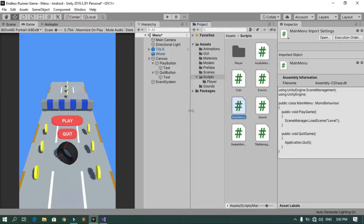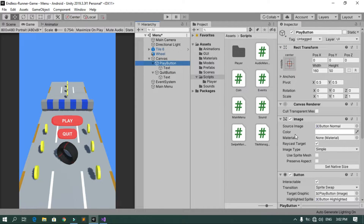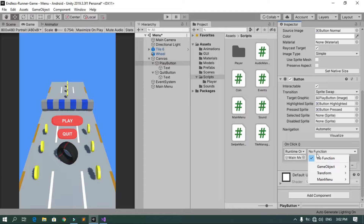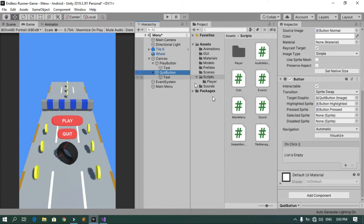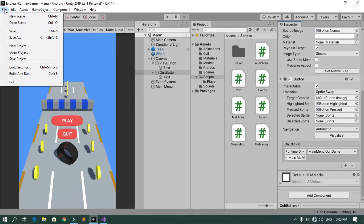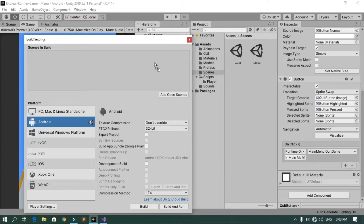Back in Unity, create an empty game object, rename it to 'Main Menu', and attach the MainMenu script to it. Select the Play button and add an OnClick event — drag and drop the Main Menu game object, then select the PlayGame function from the MainMenu script. Do the same for the Quit button, selecting the QuitGame function. Finally, go to File > Build Settings and make sure both the main menu scene and the level scene are listed so we can load the level scene.